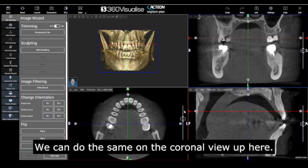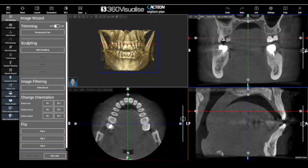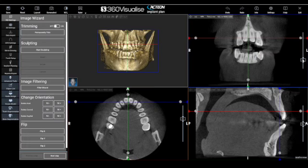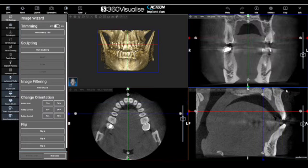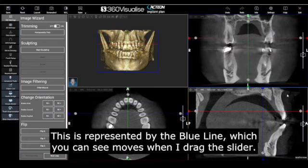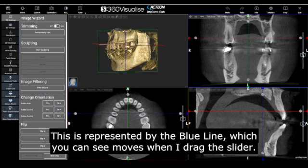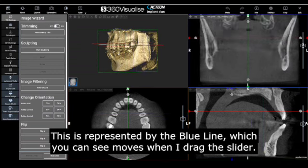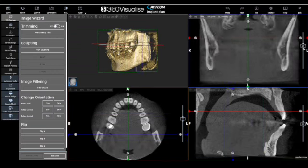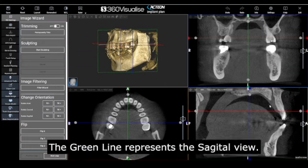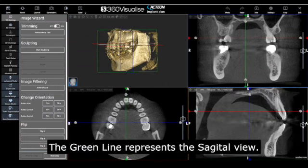We can do the same on the coronal view up here. This is represented by the blue line, which you can see moves when I drag the slider. The green line represents the sagittal view.